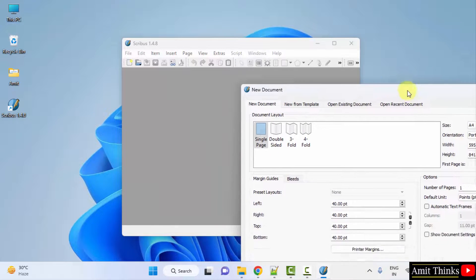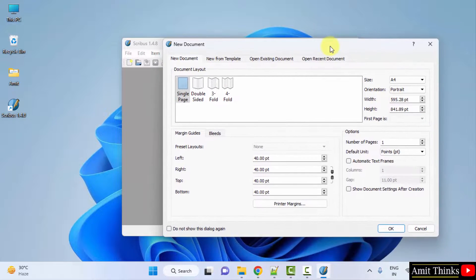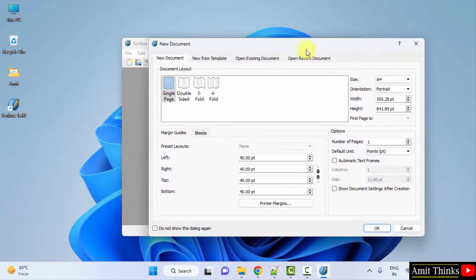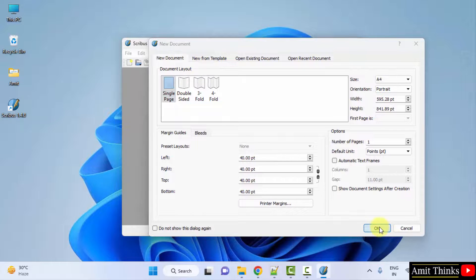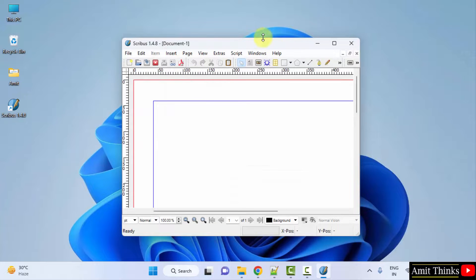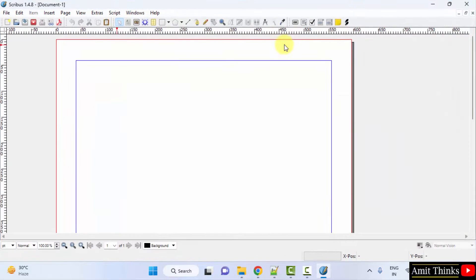Scribus installed successfully and it open for the first time. Here you can select the document level, let's say single page and click on ok. Keep the default and here is your Scribus.